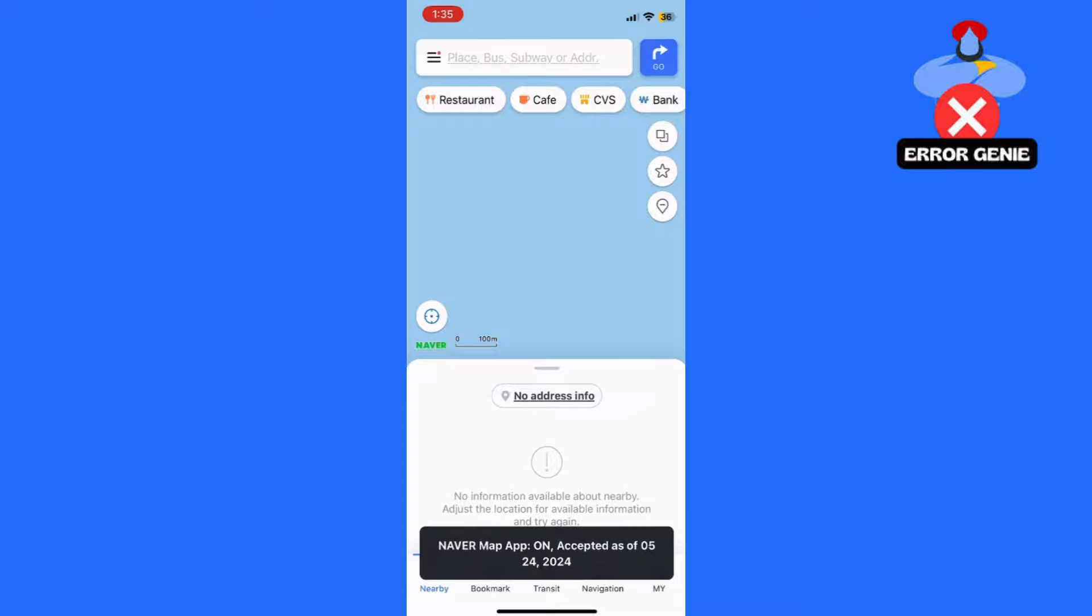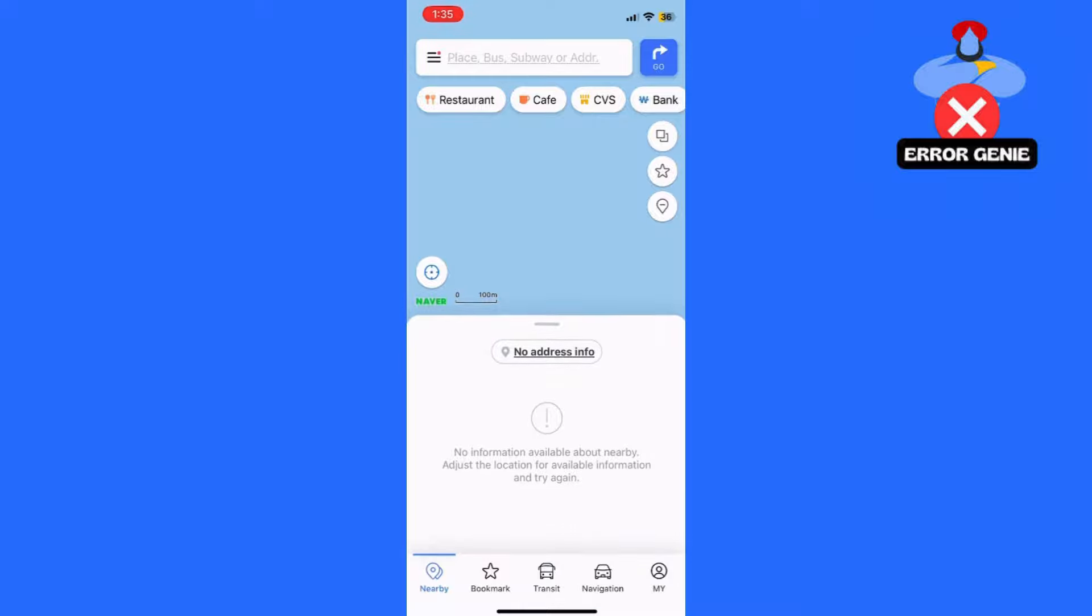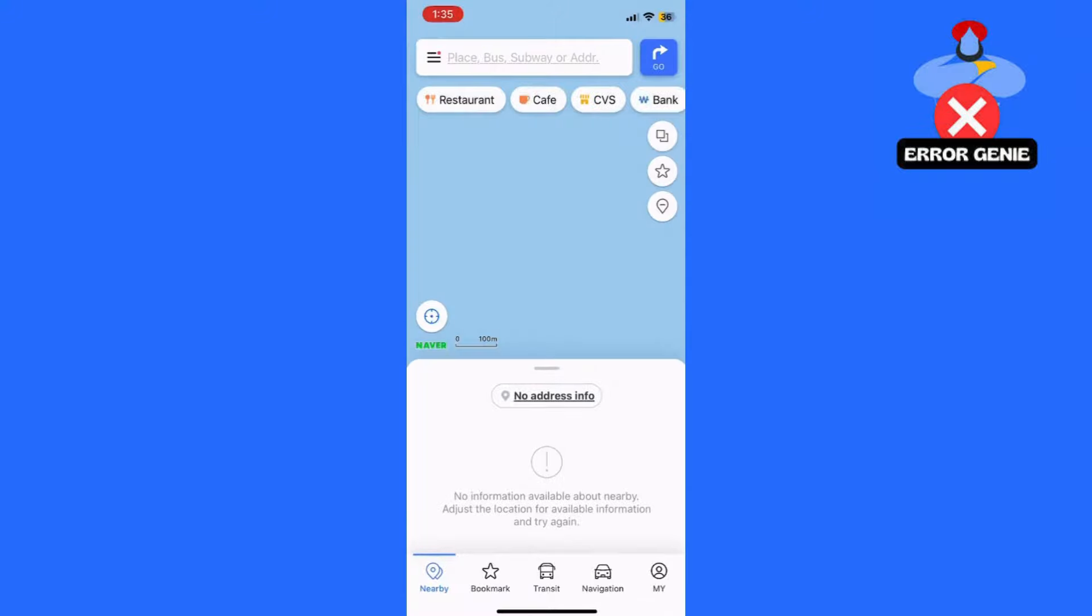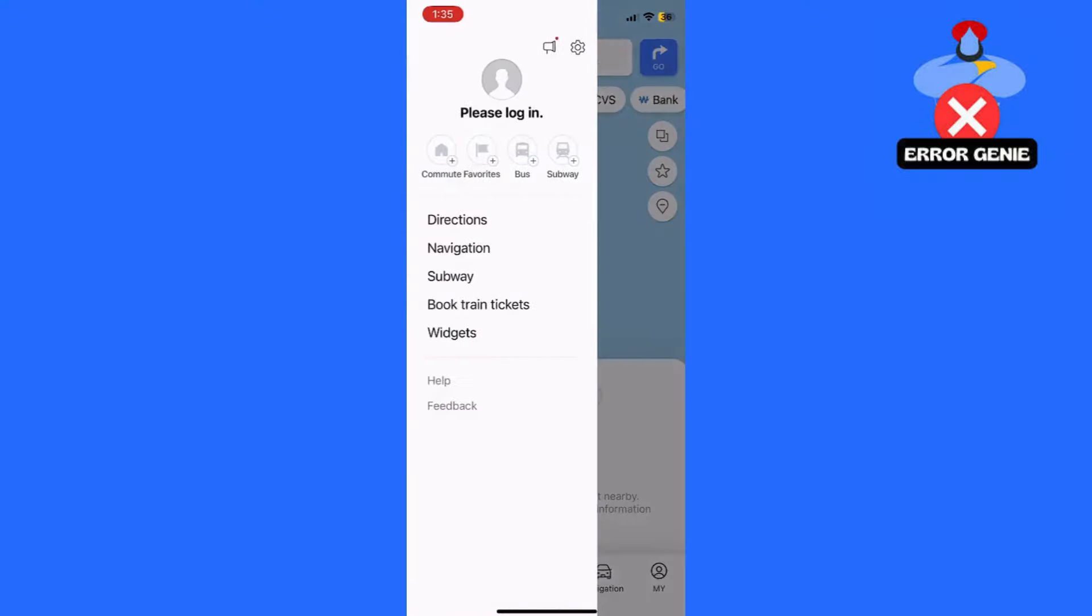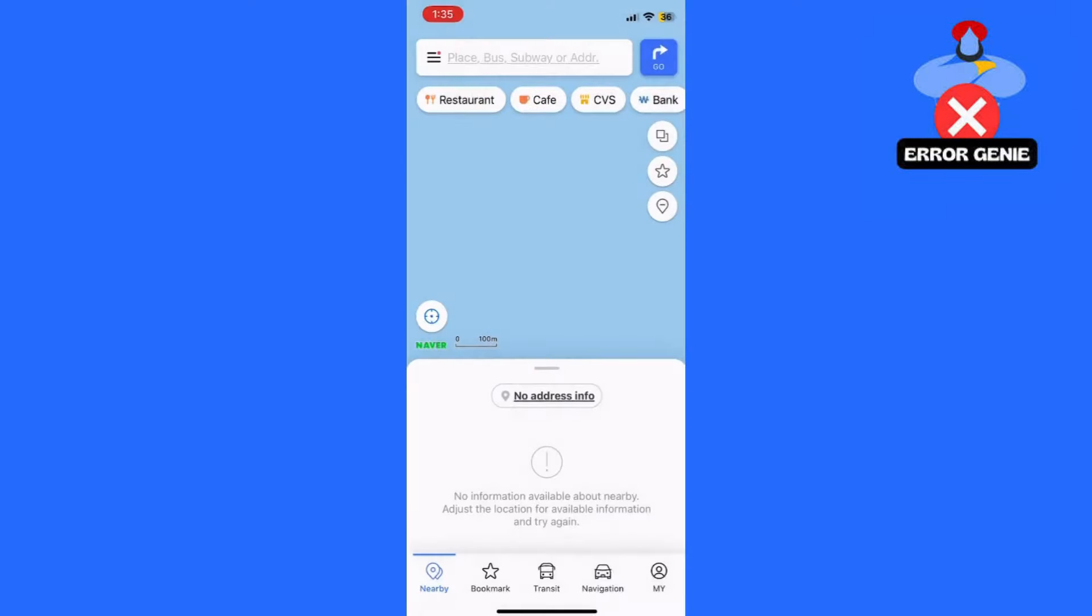Launch the NaverMap app on your mobile device. Tap the three horizontal lines menu icon, typically located in the upper left corner of the screen, to open the sidebar menu.